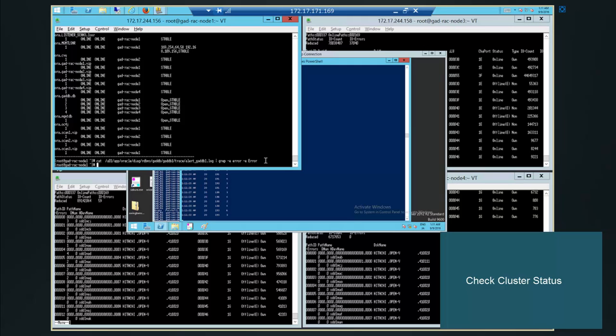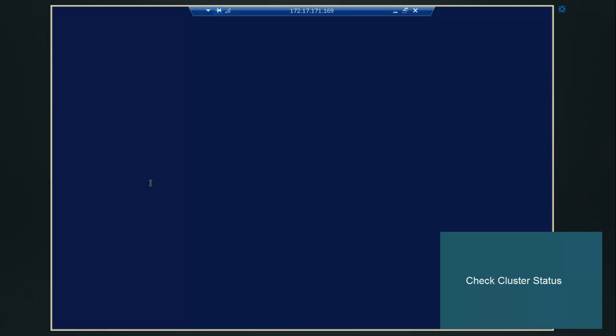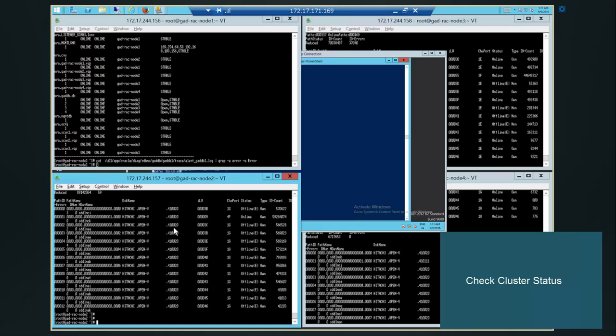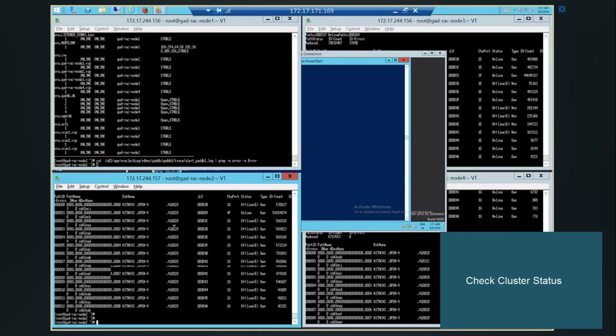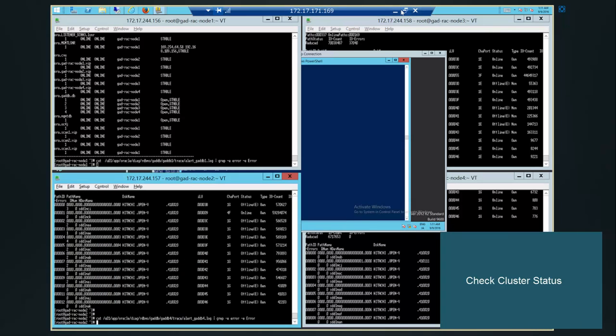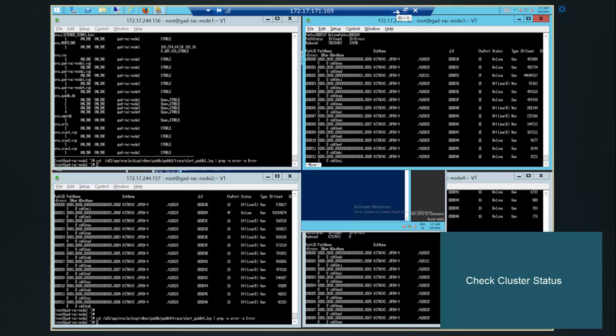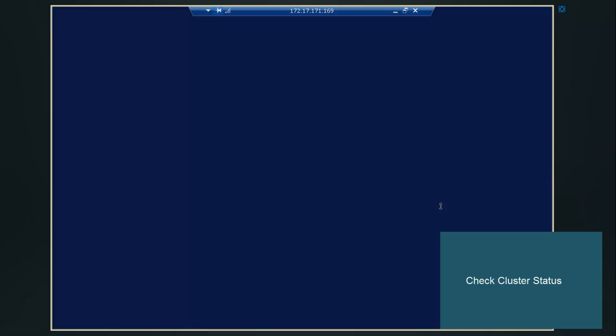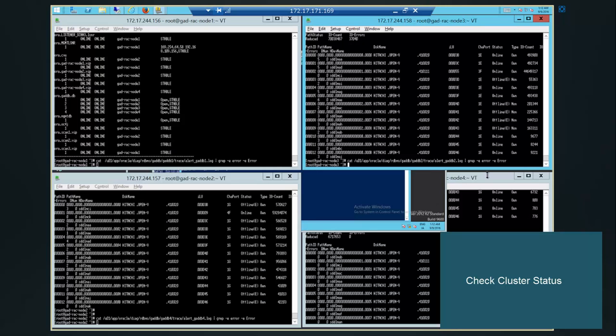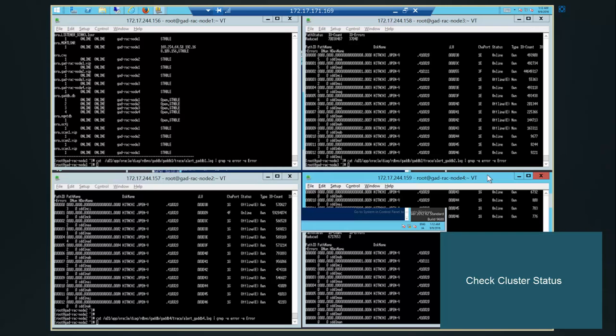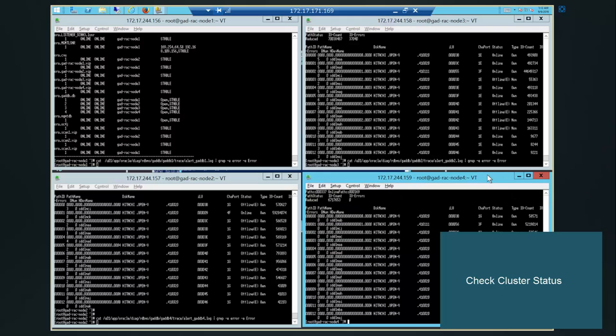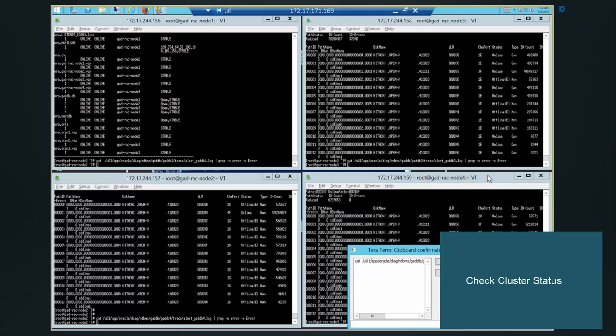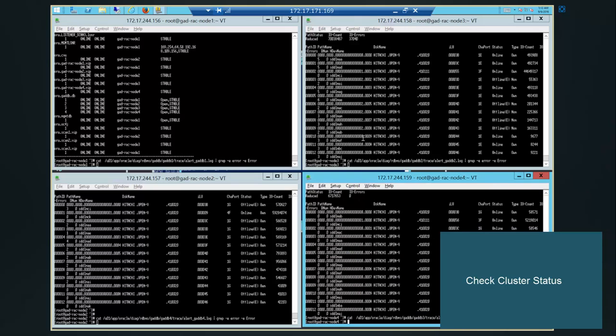We check the log file, will grab the word error. No issues. No issues observed. So the disk failure occurred at Site 2 now.